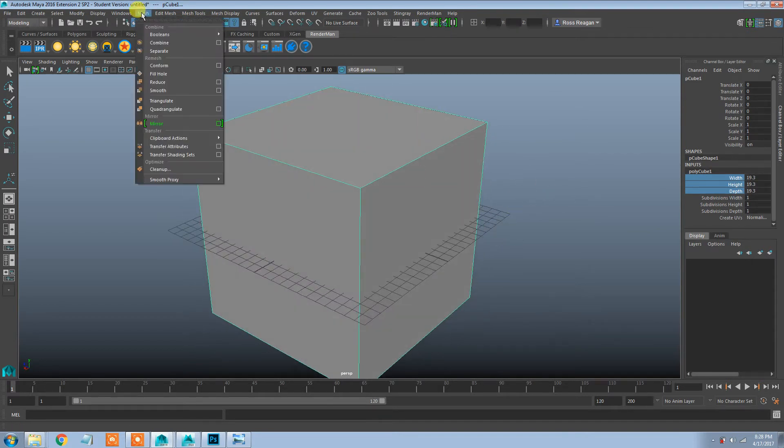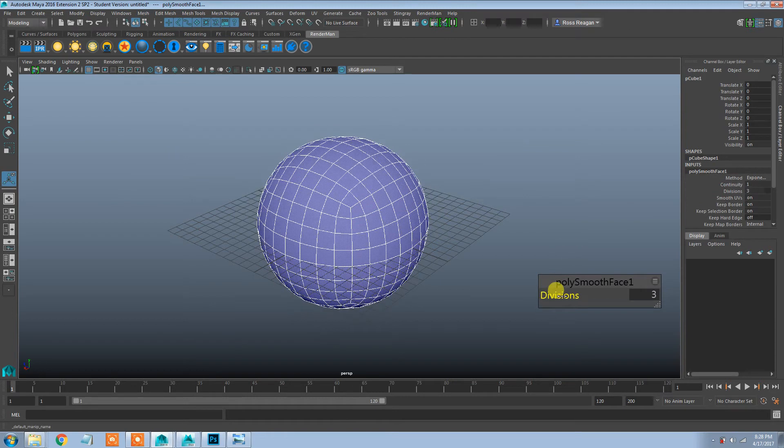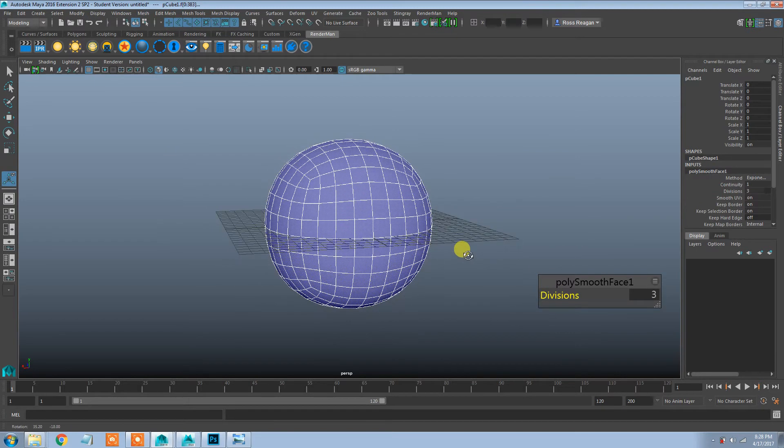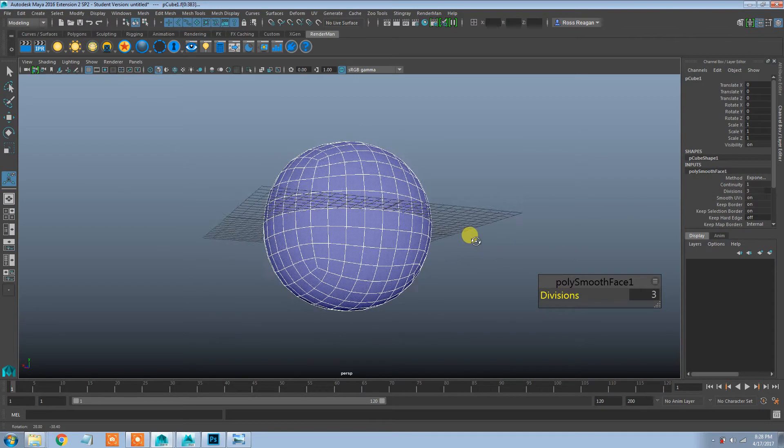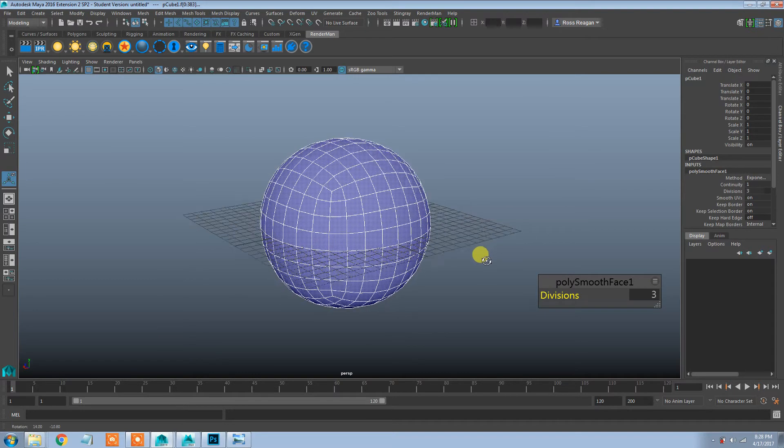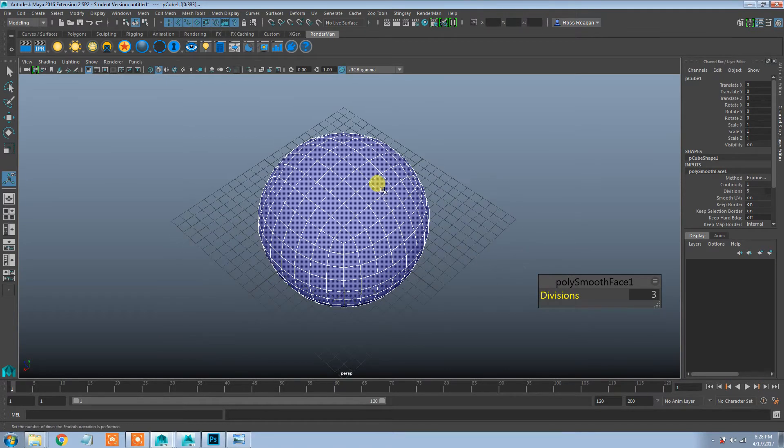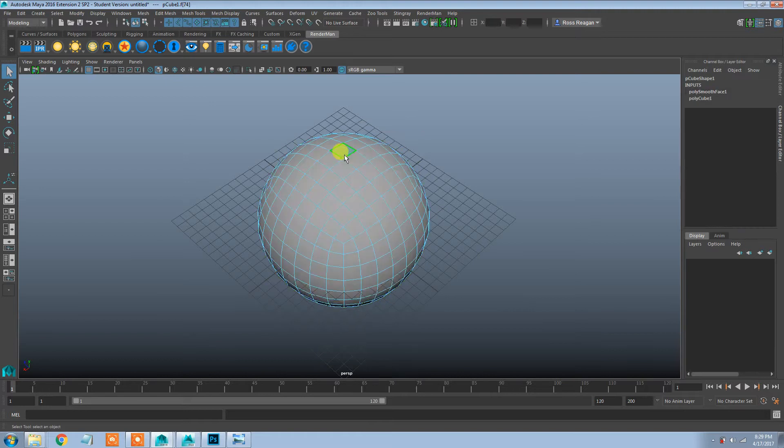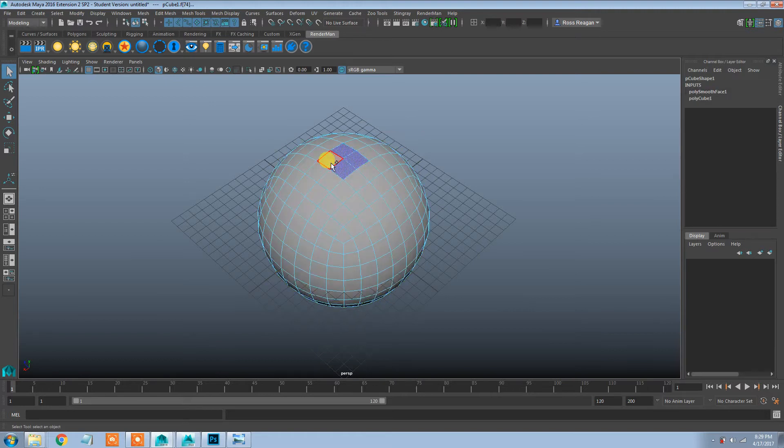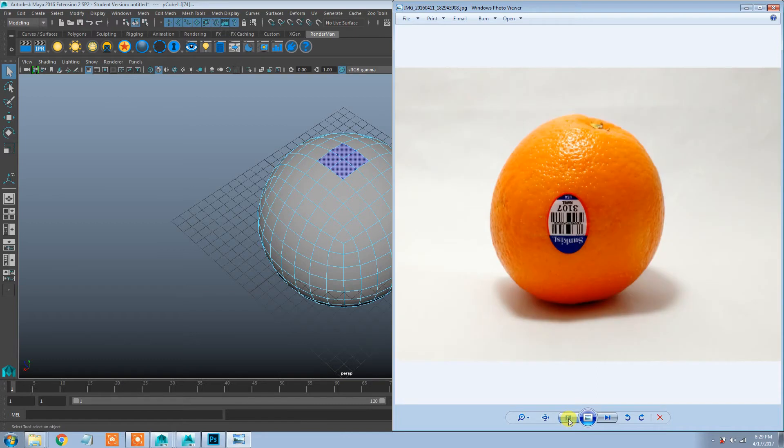And I'm going to smooth that. I think I'm going to go up to three subdivisions this time. In the demo I only did two, but I'm going to go all the way up to three. And I'm going to repeat some of the things I did in class.